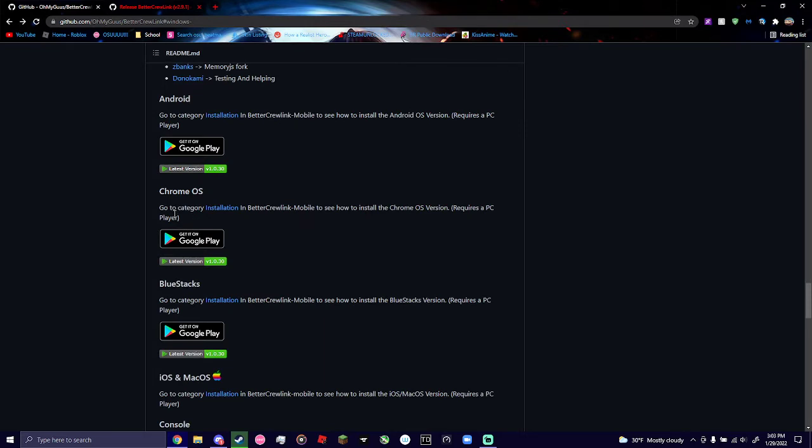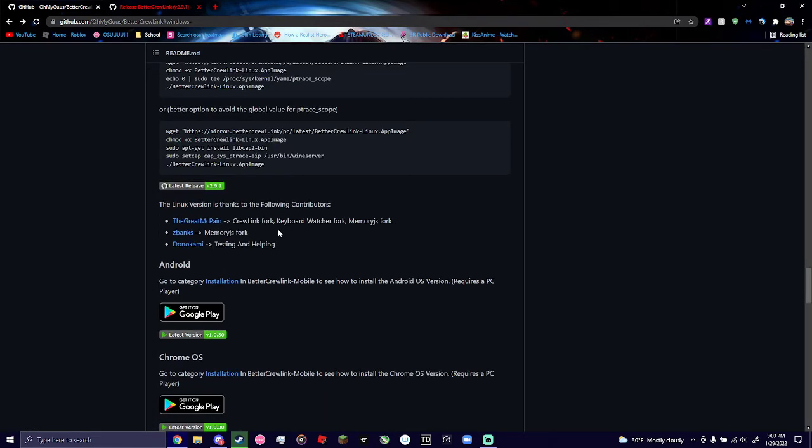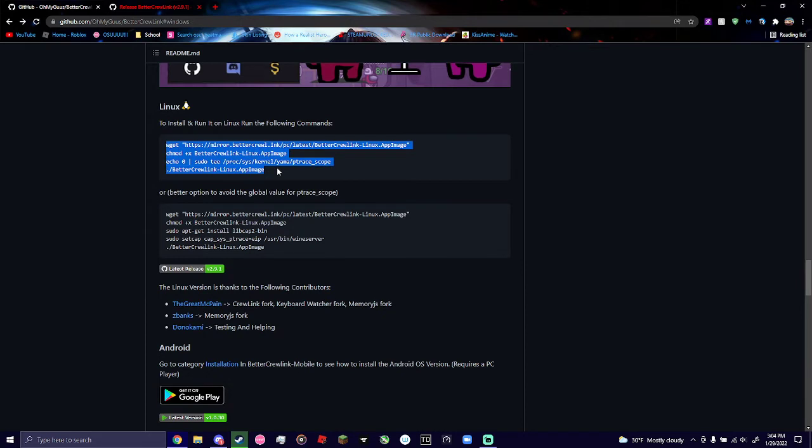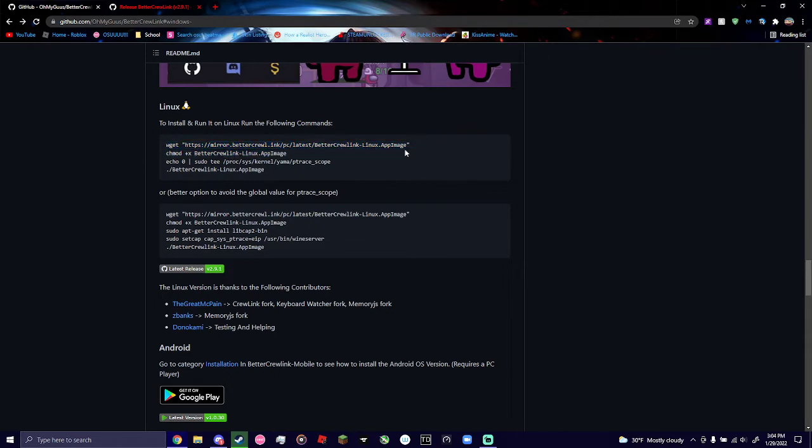If you're using Android, Blue Stacks, or Chrome OS, you're going to hit Get on Google Play. If you're going to download Linux, you're going to open up your terminal, and you're going to copy this whole thing. Actually, you're going to run all these commands separately.